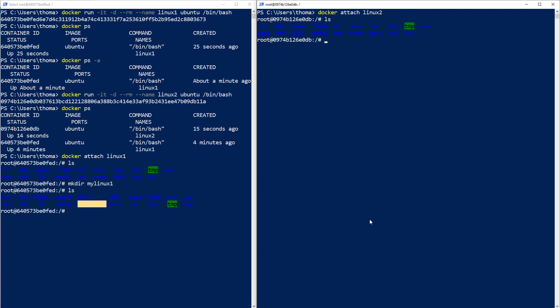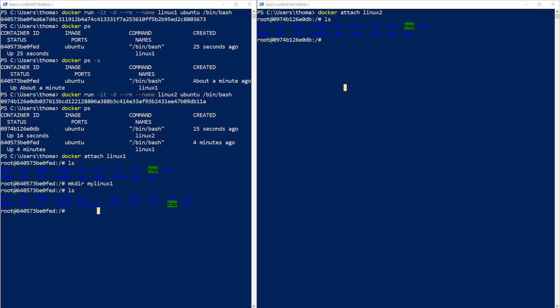You probably guessed it already, but it is very important to highlight this: the contents of our second container are not the same as the contents of our first container, linux1, because linux2 does not have the 'my-linux1-directory' we just created. It is still from the same image and every image it's based on — this is called a union file system. It is very important to understand that those file systems, as soon as you start them as containers, are separated from each other. You cannot access files from one container in another — this is both process isolation and file system isolation.